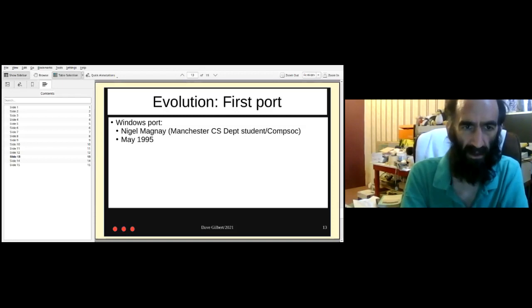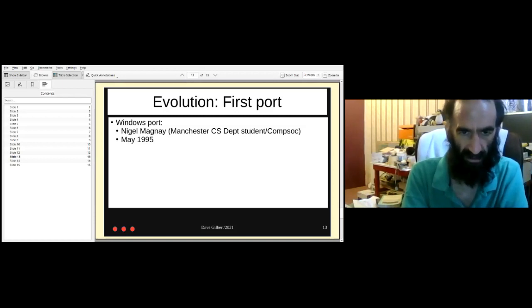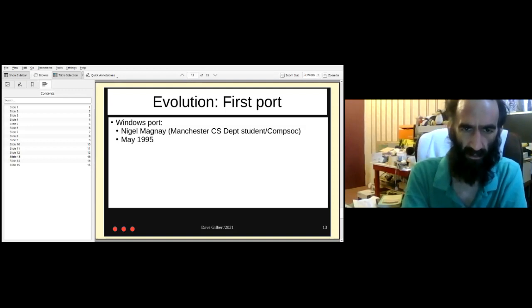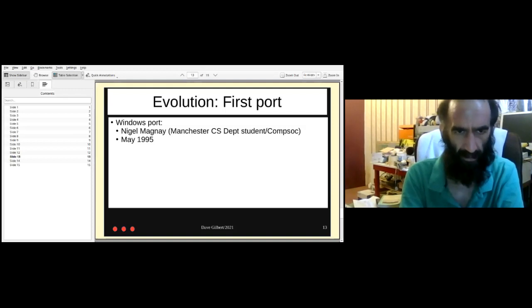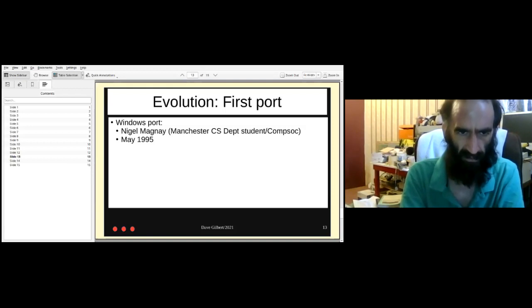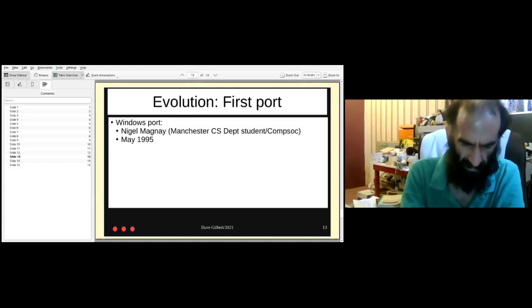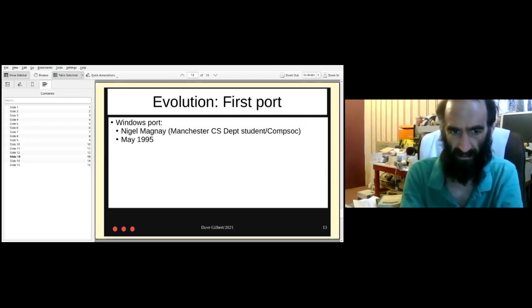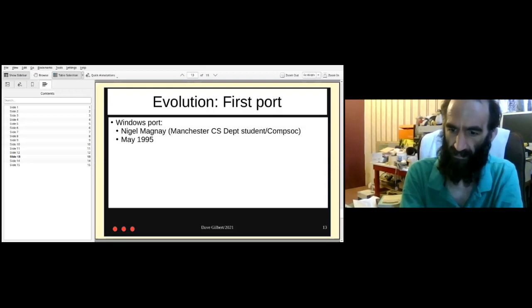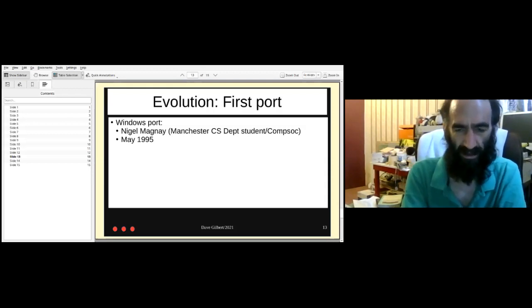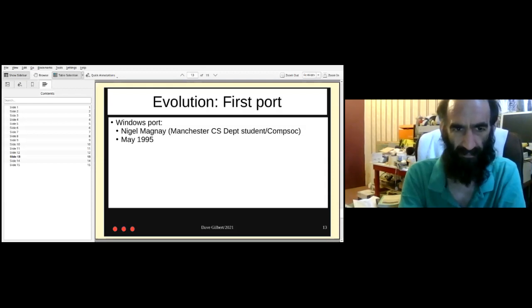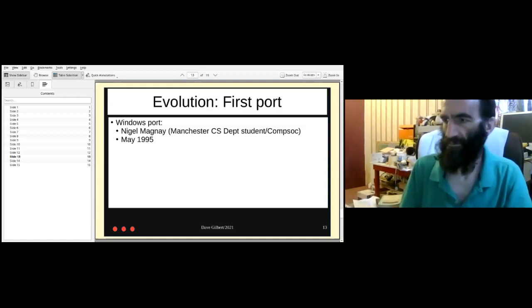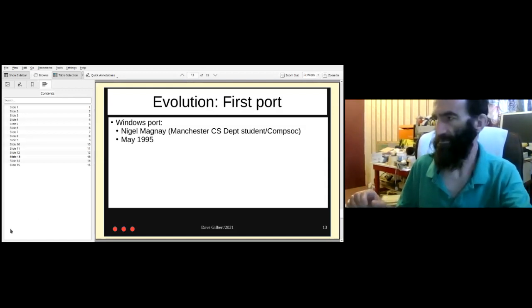Not long after I'd done the first port to Linux and released it, Nigel Magnay, who was another student in Manchester CS department, and also another member of CompSoc in Manchester, which we restarted about then, did a Windows port. And that was in May 95.